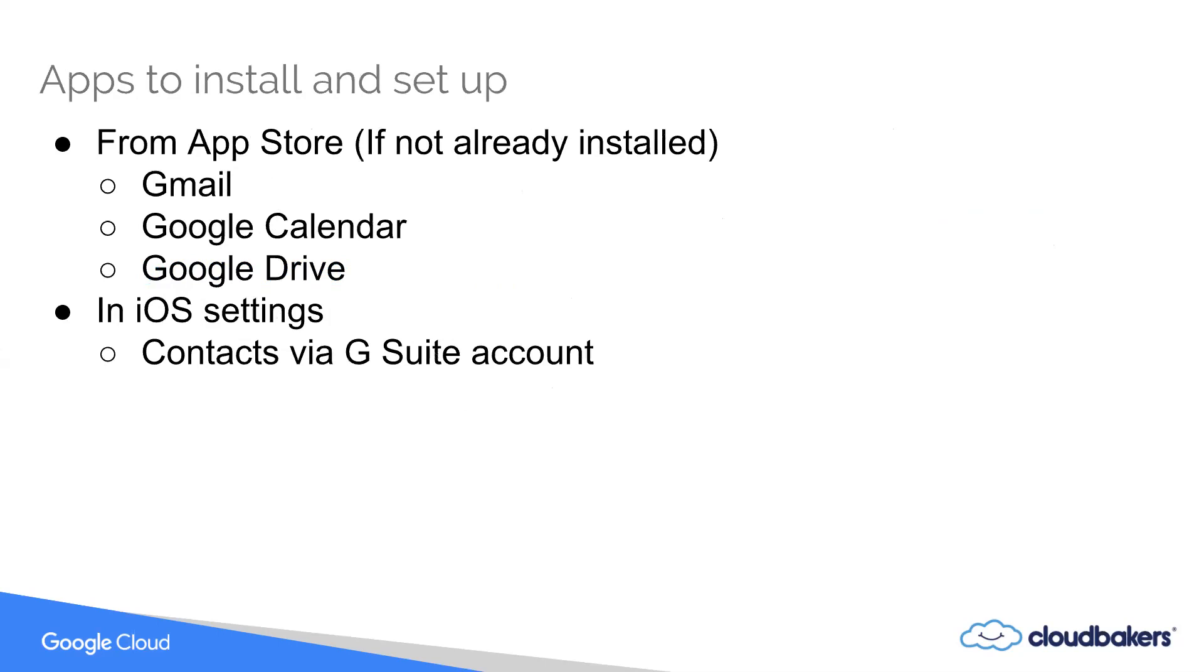We'll show you what you need to search for in the App Store and what that'll look like when these download and install on your device, how to sign in, etc. And in some later videos in this series, we'll show you some tips and tricks for using each one of these.